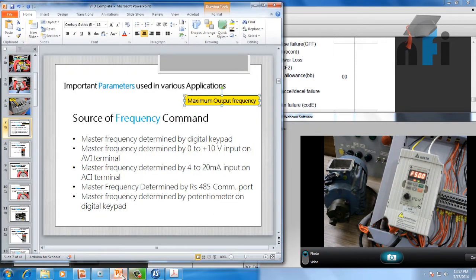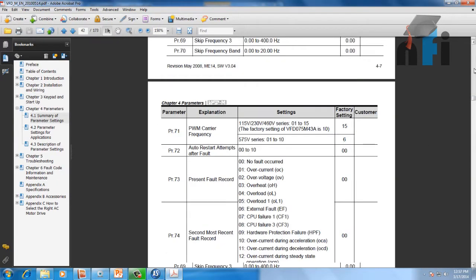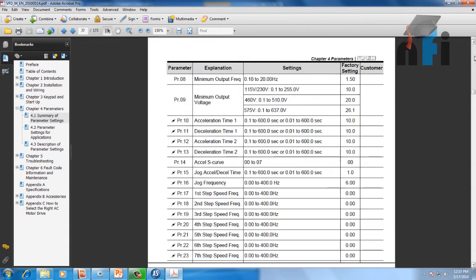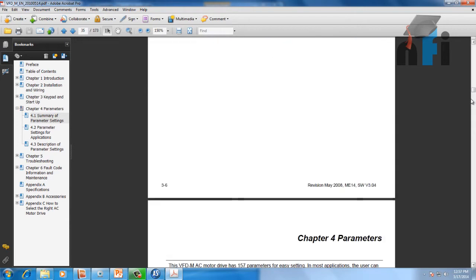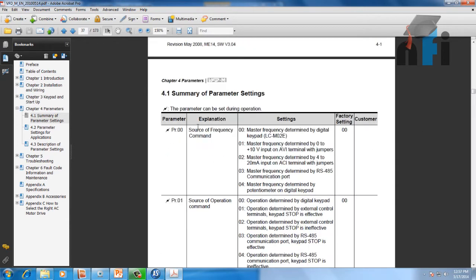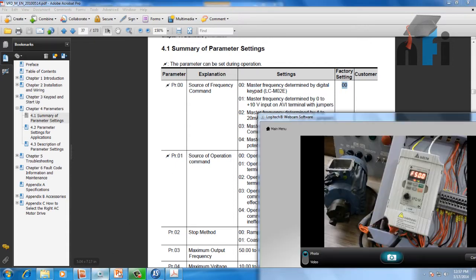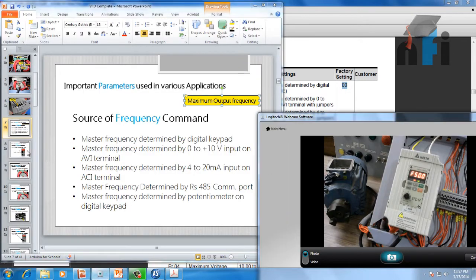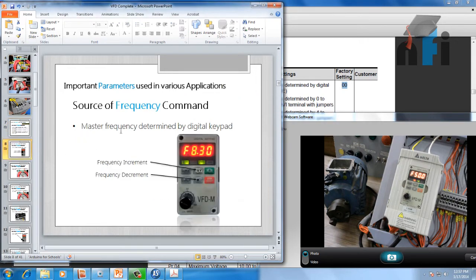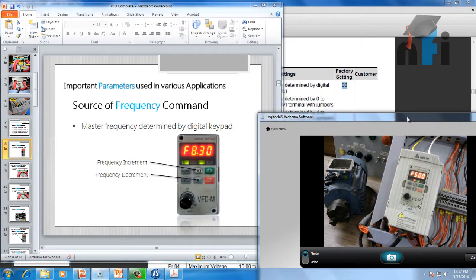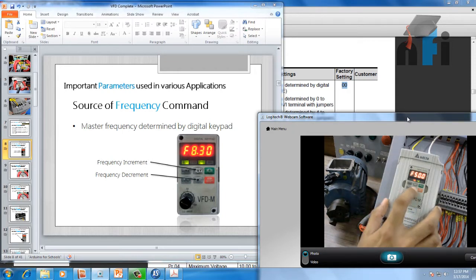Going back to frequency — let's move to the first parameter, which says source of frequency. This is parameter 00. Source of frequency 00 means master frequency determined by digital keypad. The factory setting is 00, so by default it's the digital keypad mode.